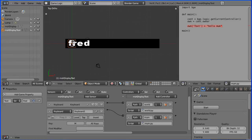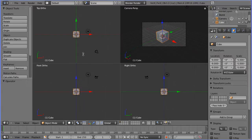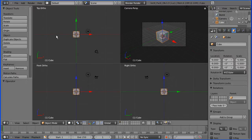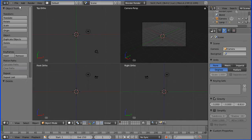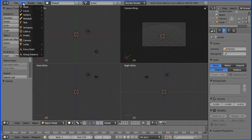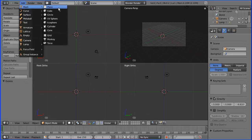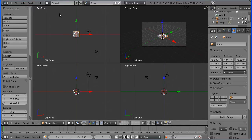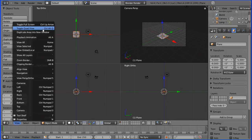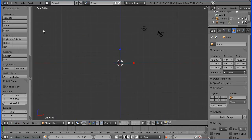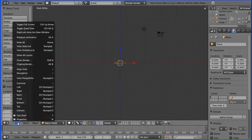A mesh plane is usually used to display text, so the first thing I'm going to do is delete the cube. Then I'm going to add a Mesh Plane. I don't want Quad View for this, so I'm going to View and Toggle Quad View and view from the top. Zoom in a bit.